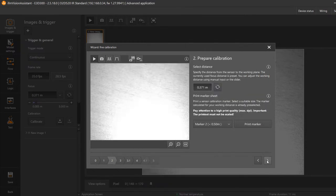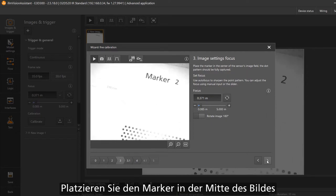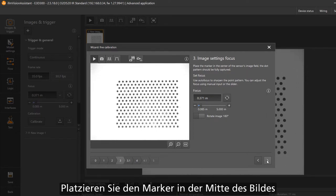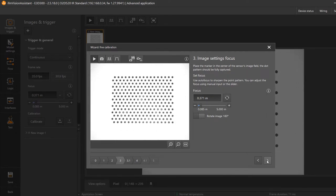To avoid strong reflections on the printed marker you can tilt the sensor a few degrees. This avoids total reflections on the print, especially for the infrared variant.